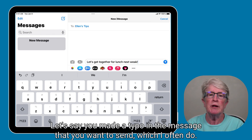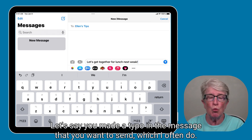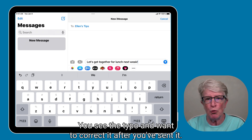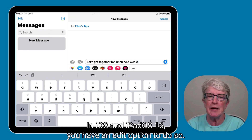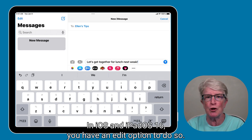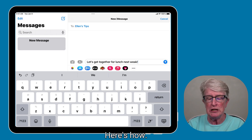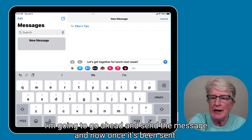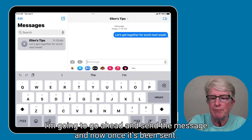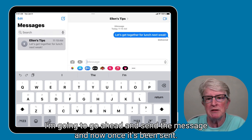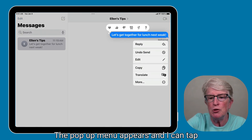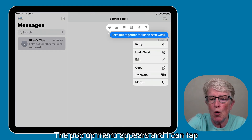Let's say you made a typo in the message that you want to send, which I often do. You see the typo and want to correct it after you've sent it. In iOS and iPadOS 16, you have an edit option to do so. Here's how. As you can see, I incorrectly spelled 'weak.' I'm going to go ahead and send the message. And now once it's been sent, if I push and hold on the message, the pop-up menu appears and I can tap on Edit.